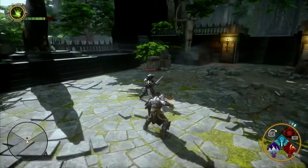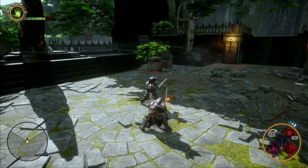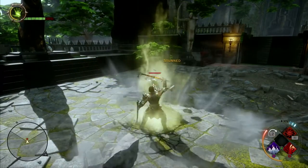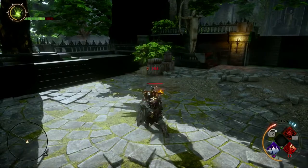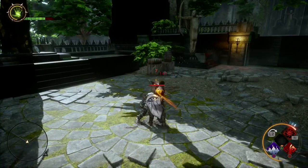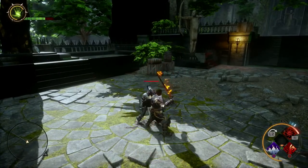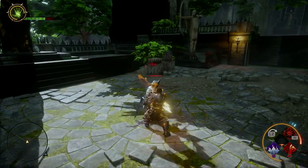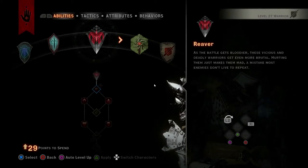The Templar uses divine energies to the party's advantage. With the Wrath of Heaven ability, you can stun many opponents. The Reaver draws power from the blood of enemies.